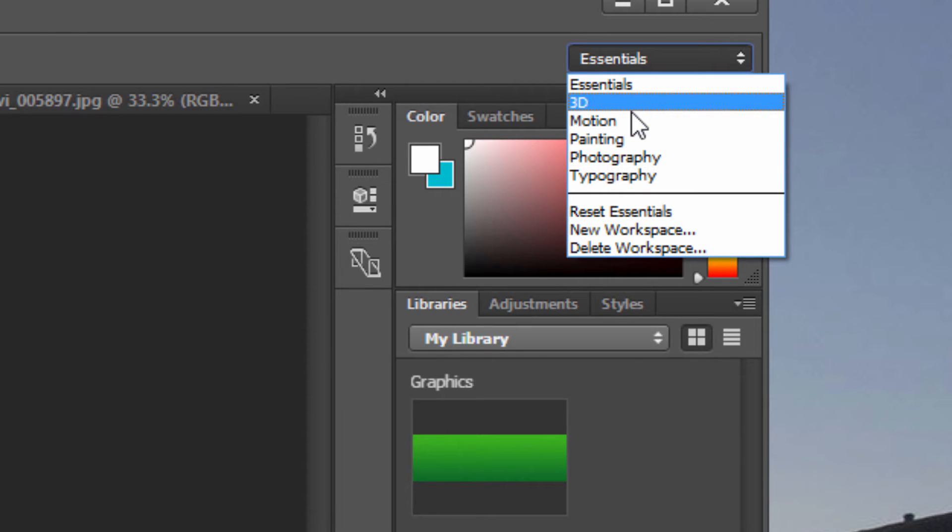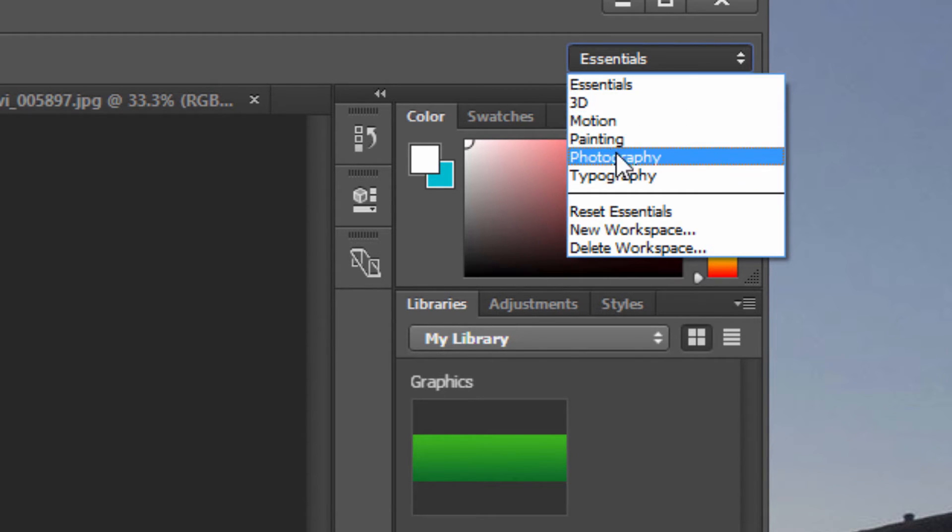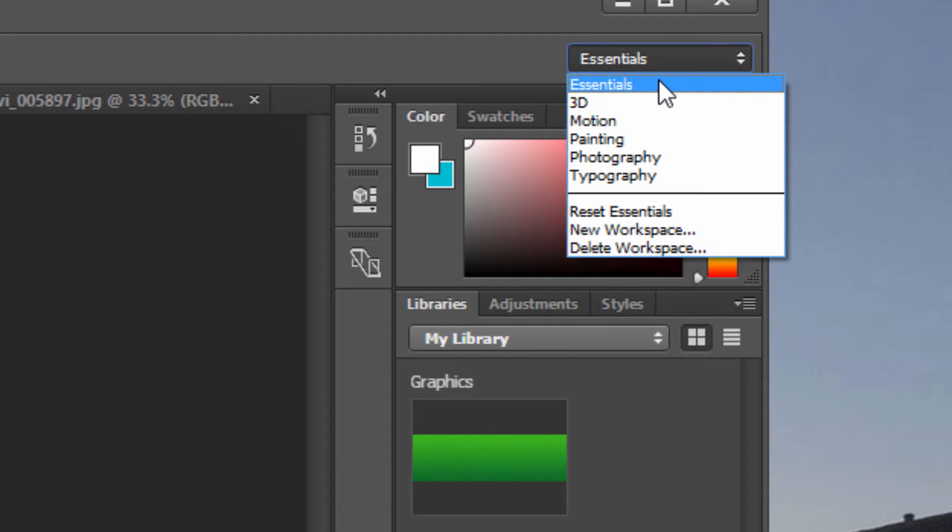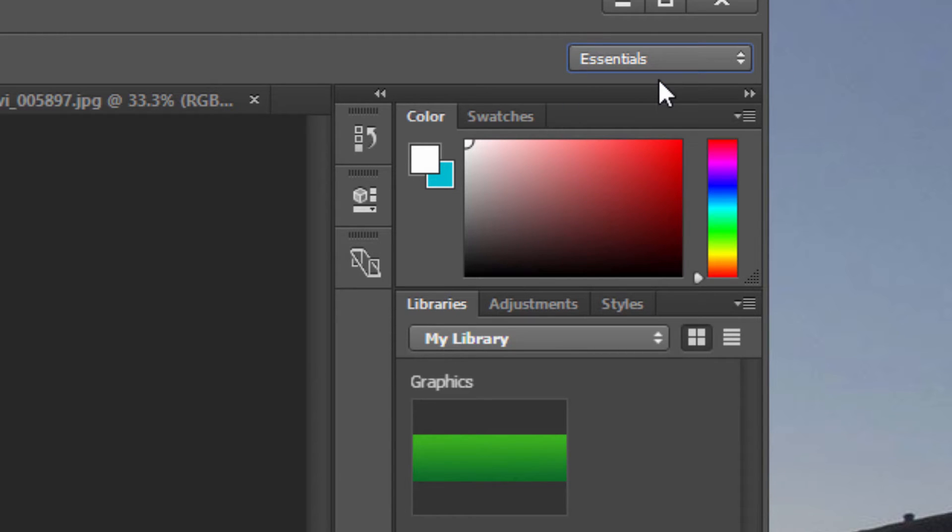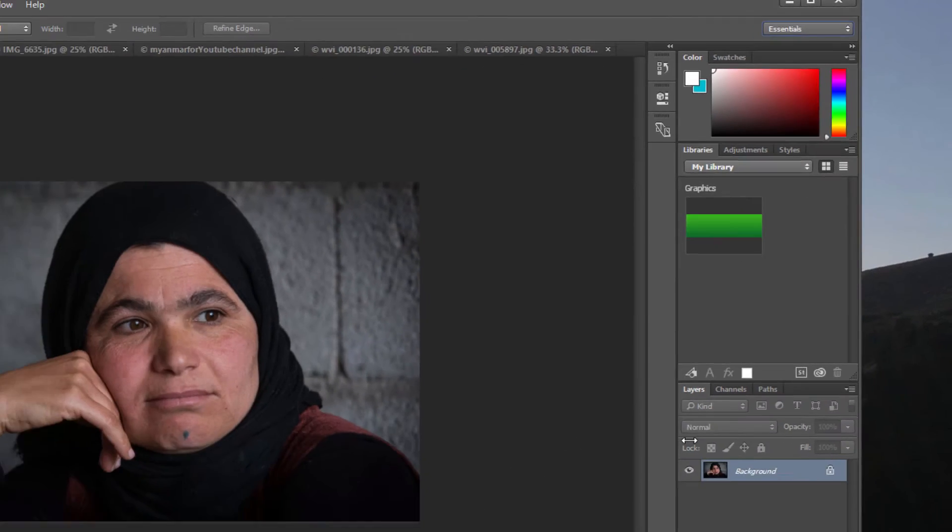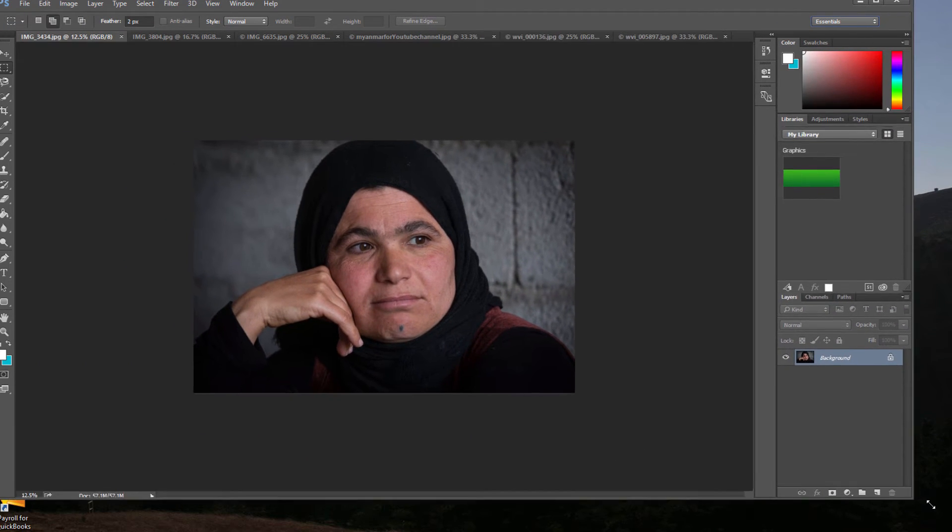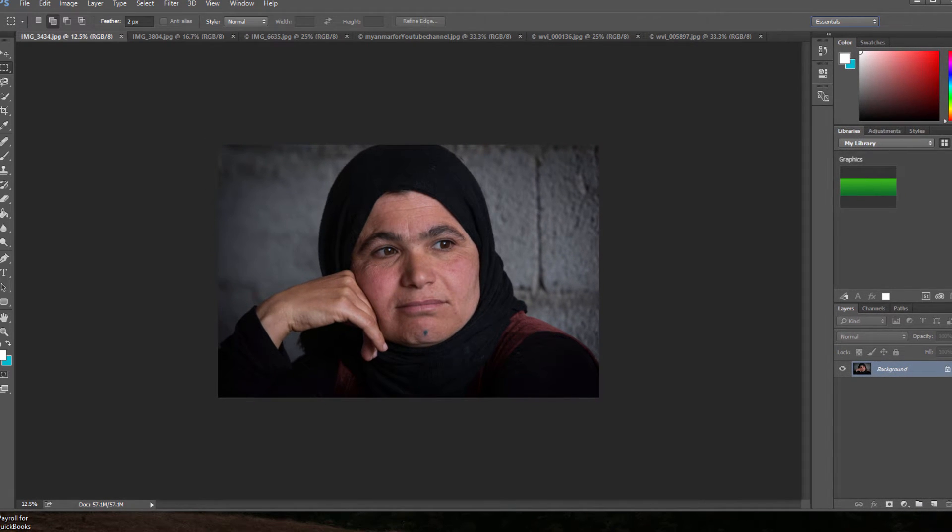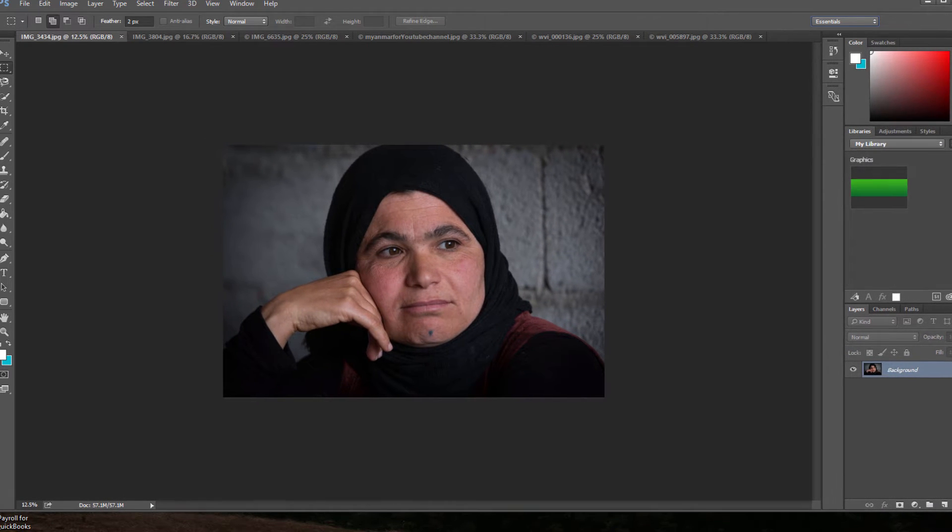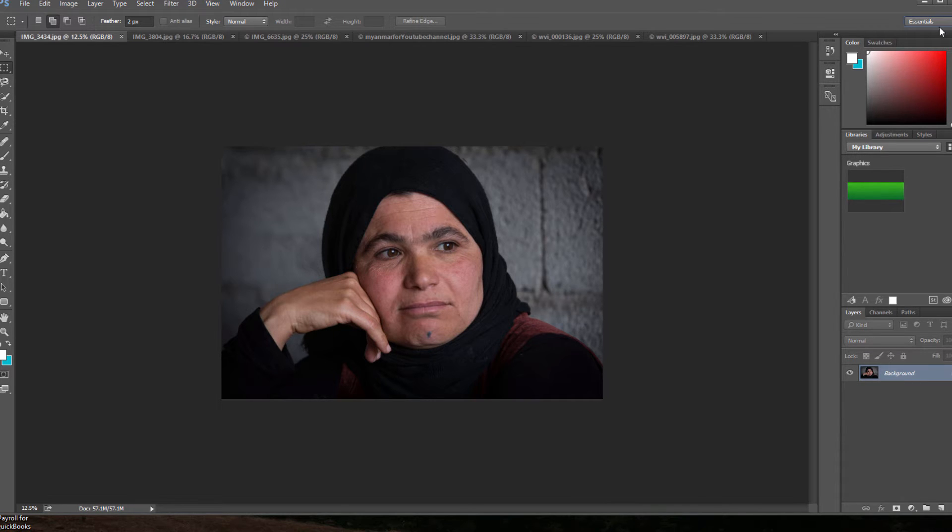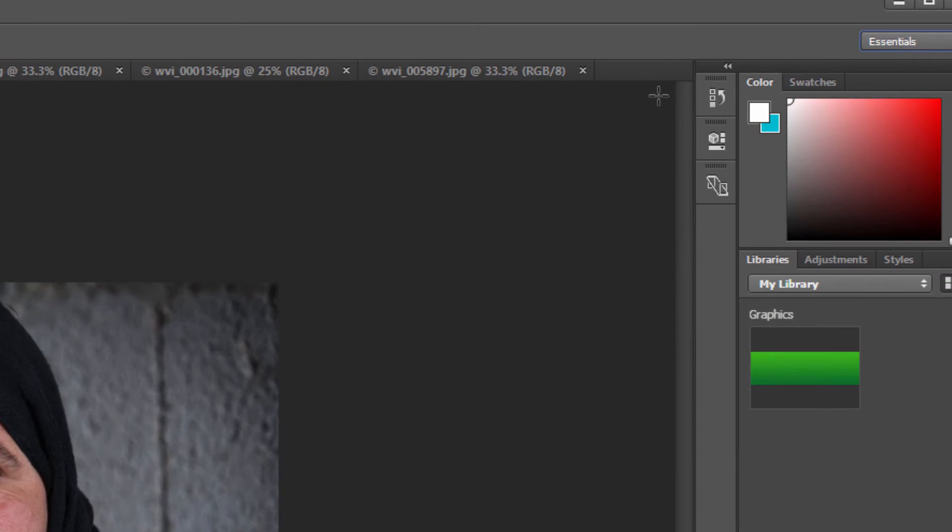Another very important palette that we need to have open is the layers palette, and it should be there by default with Photoshop, but just in case it isn't, go up to Windows again, and make sure that layers is checked. If we were working with a really small screen, perhaps an older laptop, and we needed the extra space to work with our images, you can take any of these tabs and bring them over and place them inside another palette. And that frees up some room. And then at any time, you can just tab through any of the palettes that you need to be working with at any given time.